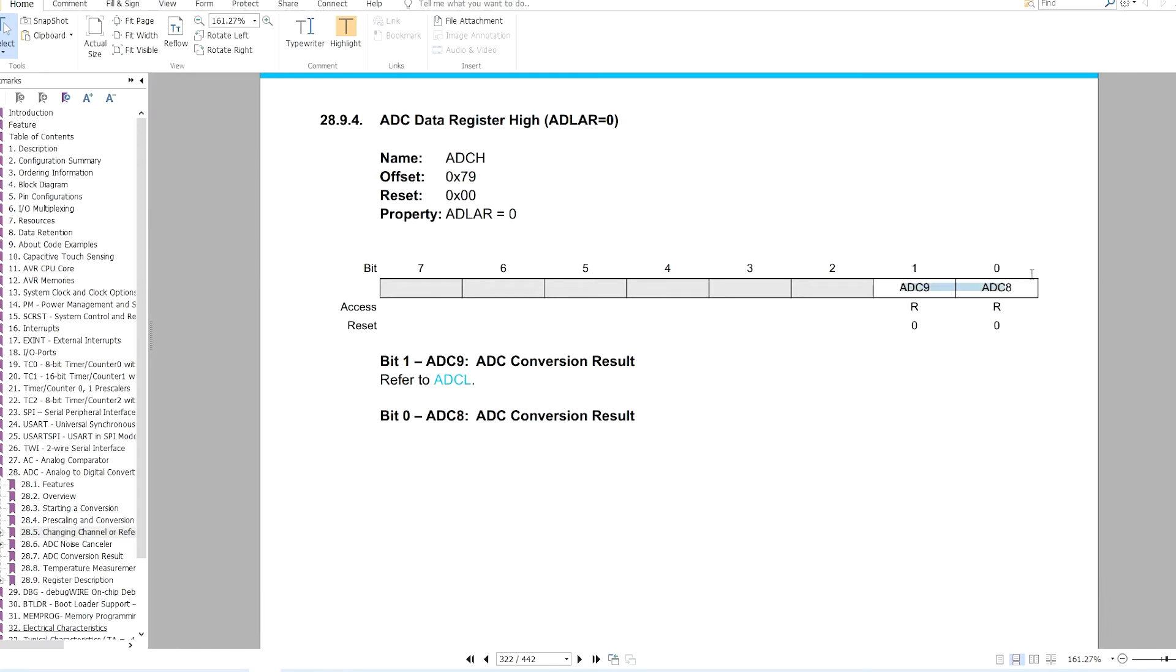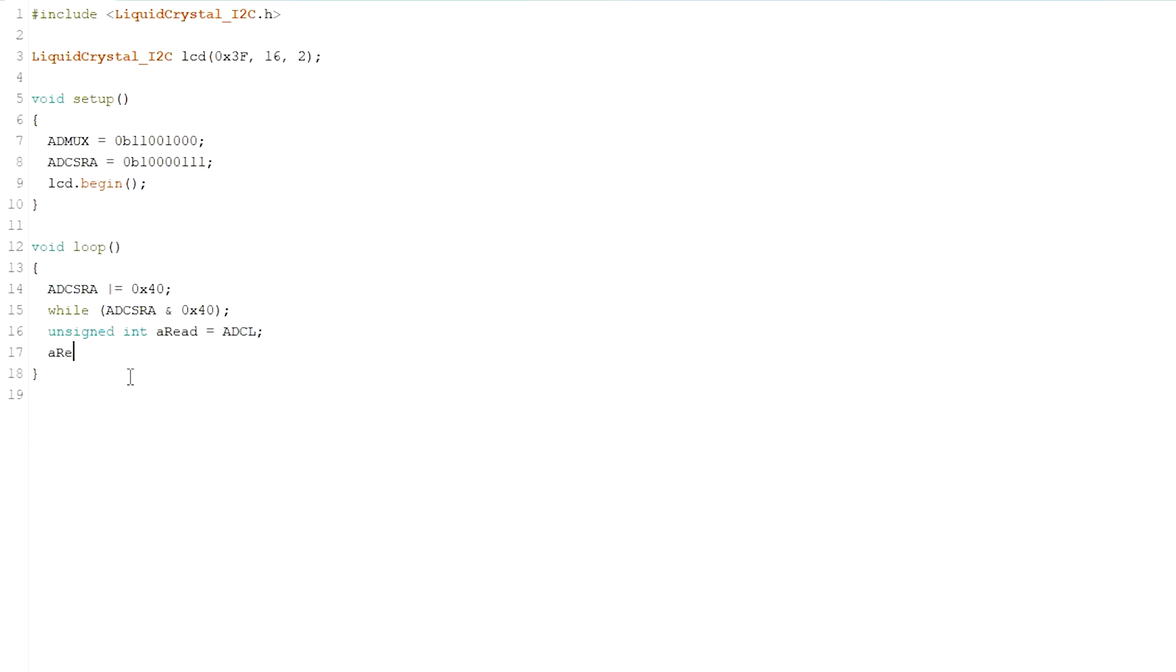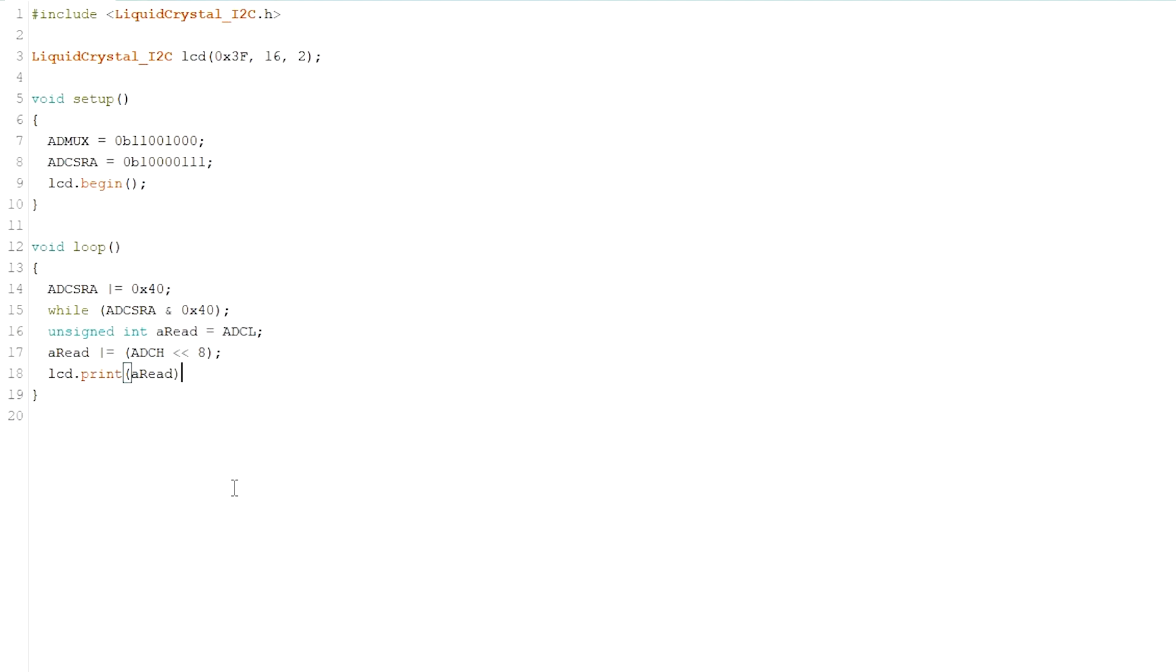In ADCL the data will be available in bit 0 and bit 1, so I'm left shifting by 8 and then OR-ing with the previous reading. So we have the reading now and it will be displayed on the LCD.